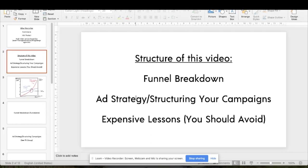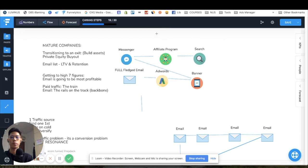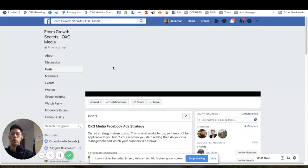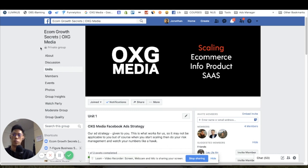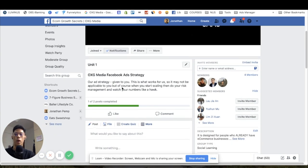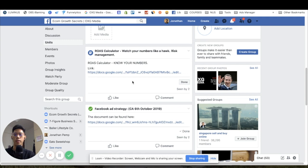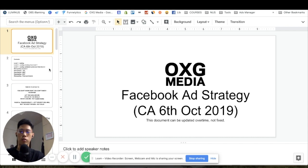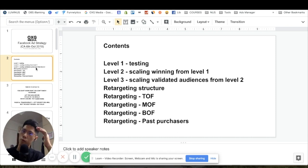Let me go back into Chrome and show you the Facebook ad strategy document — I'm going to give you all of my documents. You can find them in a Facebook group called OXG Media, in the units section. Unit one has all the links for everything you need. This is our internal agency strategy — it will change over time as we continuously improve our processes, but these are core tenants.